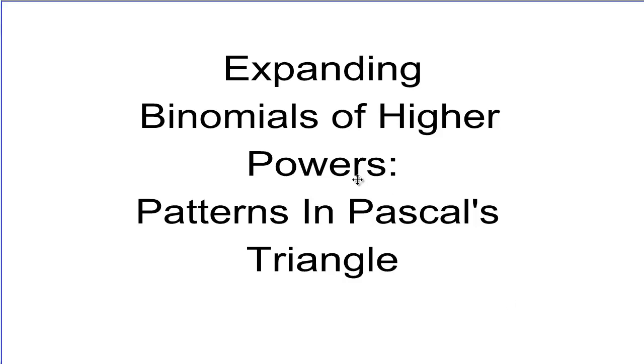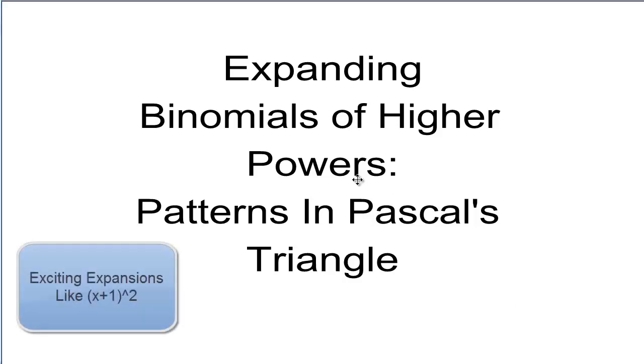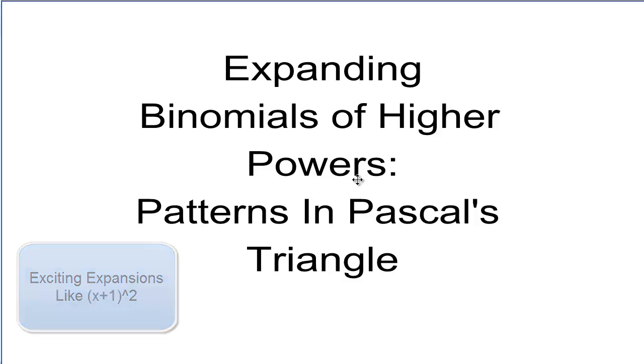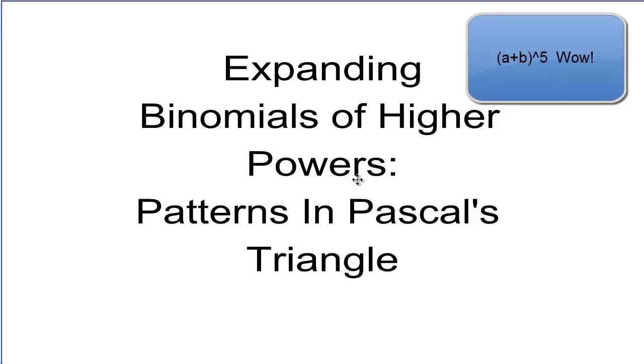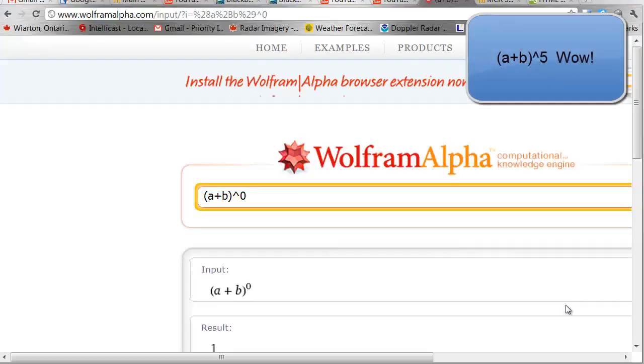We're going to be expanding binomials. Now we've often done this with things like x plus y or x plus 2 squared, but we're going to be going into higher powers, so we're going to be doing things like a plus b to the exponent 5.